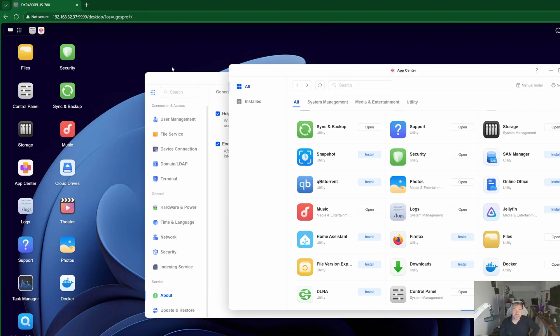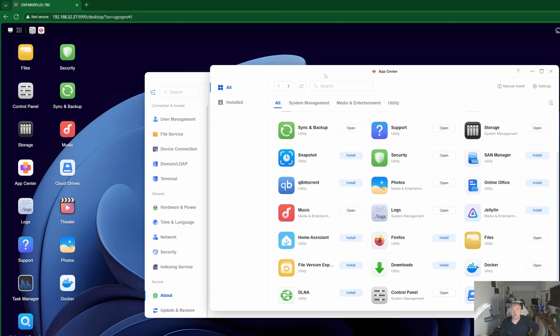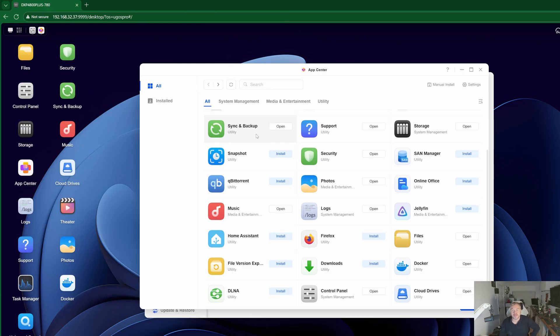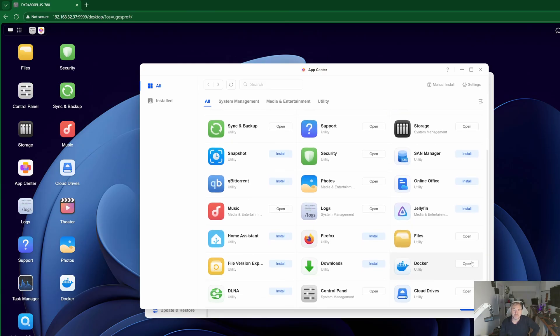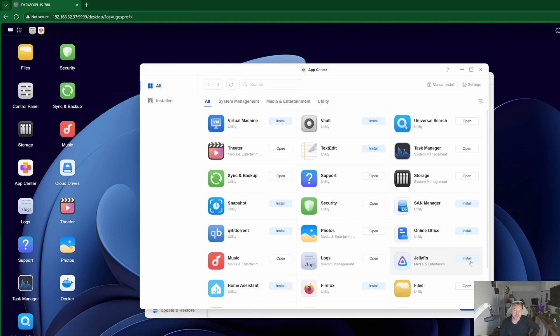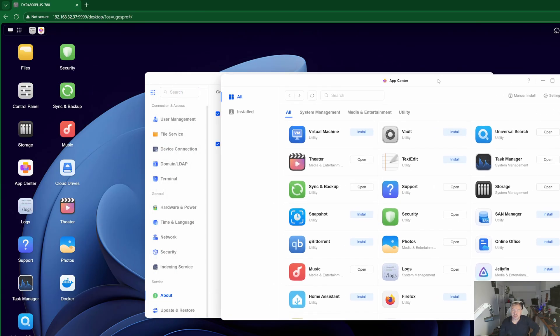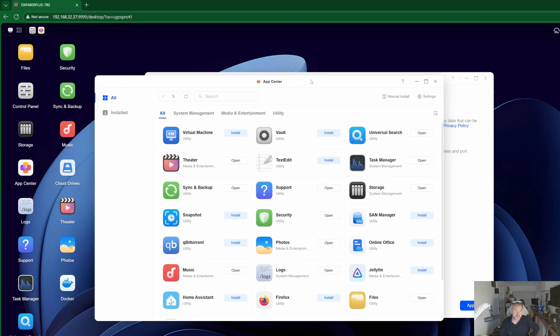It will be interesting to see where Ugreen go next with this device and also the actual software itself because the world's their oyster I suppose potentially with where this can actually go. Now it is closing the gap massively on the Synology operating system which is really pleasing from that respect.